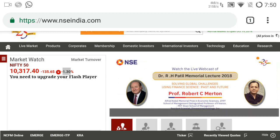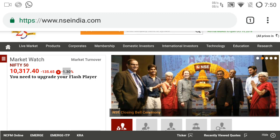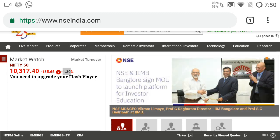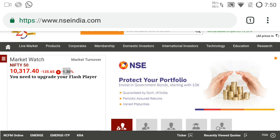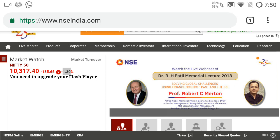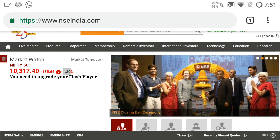You can see today Nifty is minus 1.3 percent — near to one and a half percentage down today. If the market is going up 0.5 percentage above, that means green, bullish trend — you can go to buy stocks. If the market is going down, below 0.5 percentage negative side, you go to sell the stock — that means short. If market is going up, that means long.